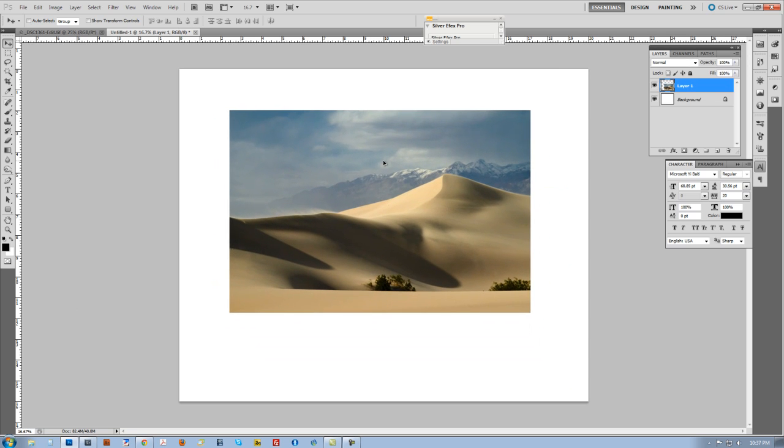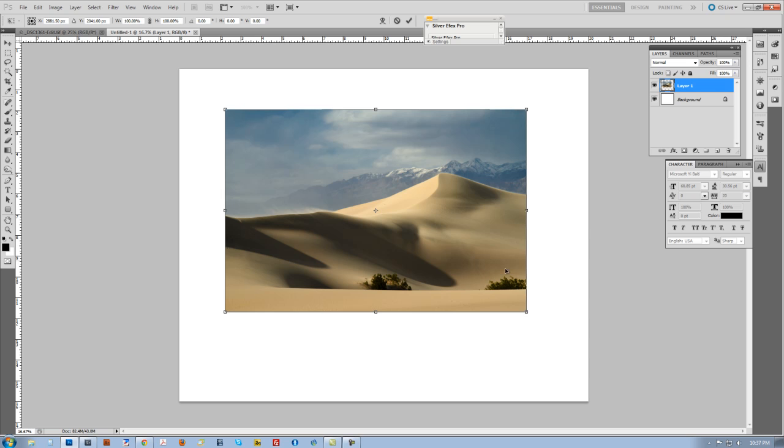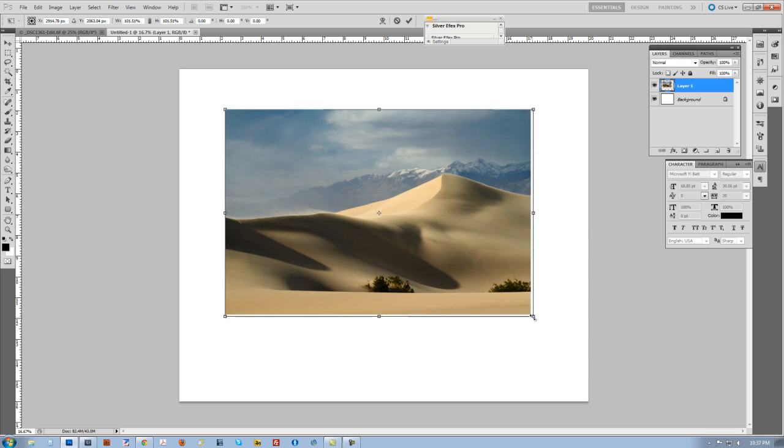Now it's actually pretty good. I might want to make it just a little bit larger. So I'm just going to hit Control T or Command T on a Mac.